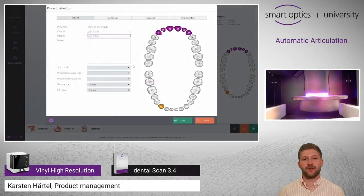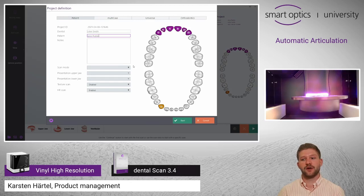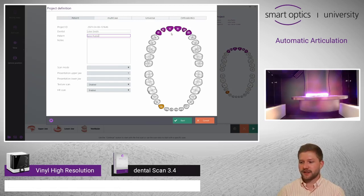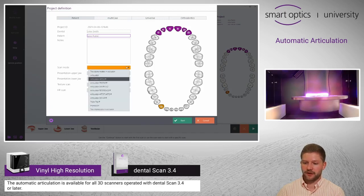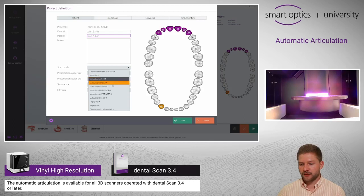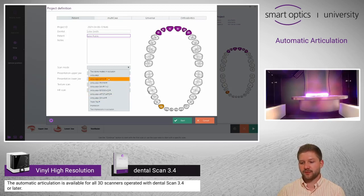This video is about the automatic articulation. With this feature, a vestibular scan is no longer needed. As you can see, I have already selected the special areas and I now enter the scan mode. By using one of these articulators, the scan files will be saved condyle related.